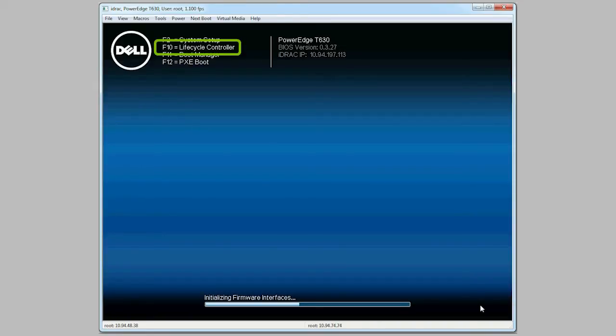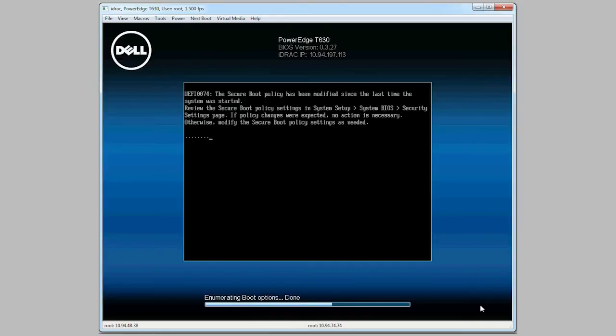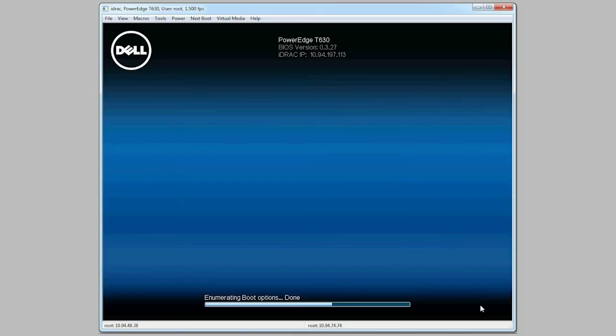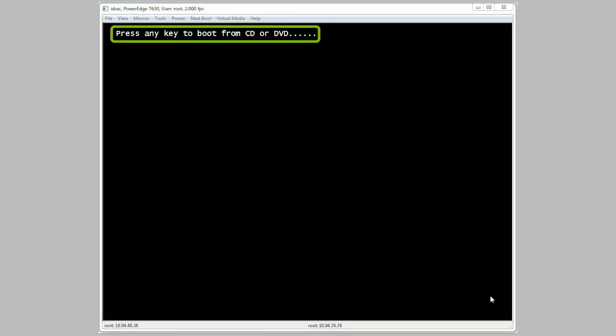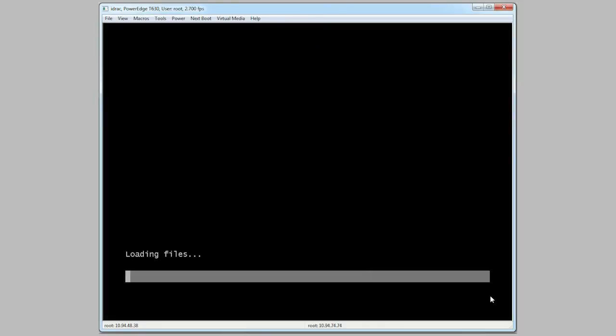Press F10 to start Lifecycle Controller. You will get a post message for the secure boot policy modification. Press any key to boot from CD or DVD. After you press a key, files will start loading.